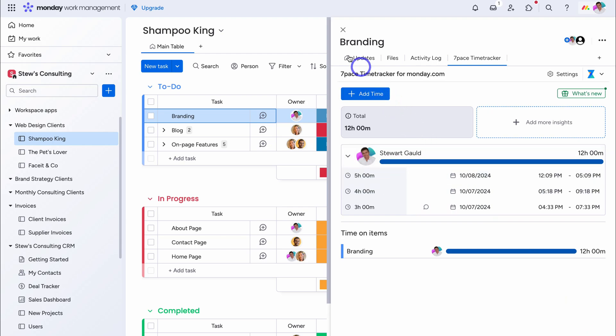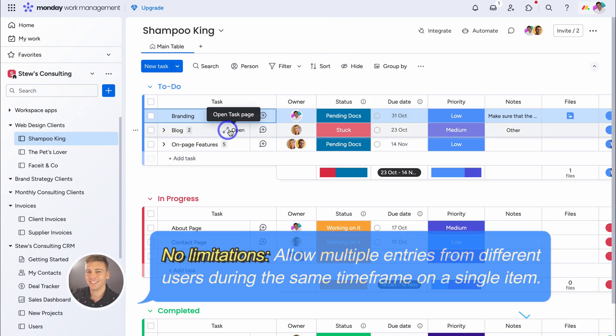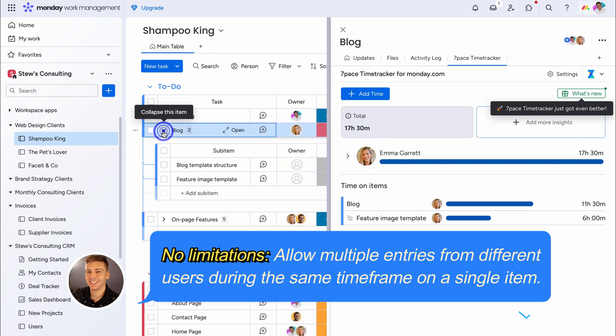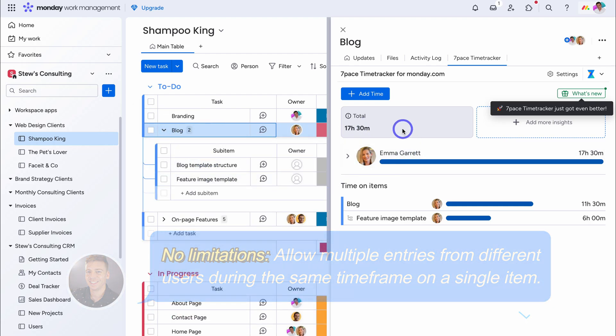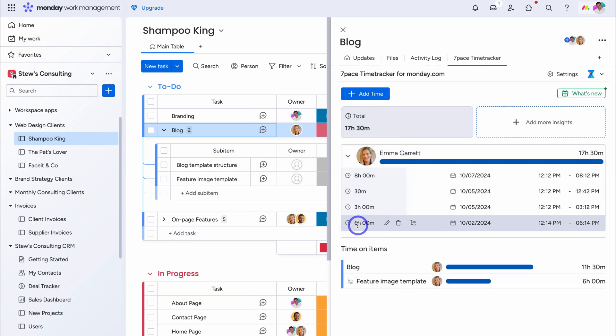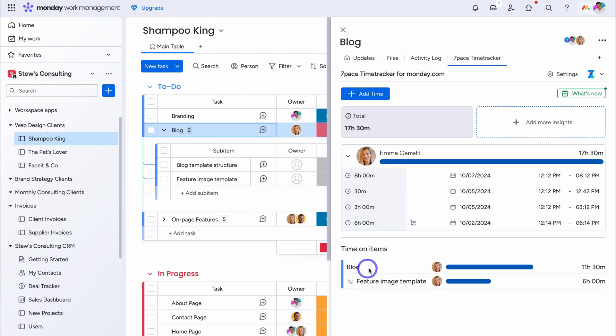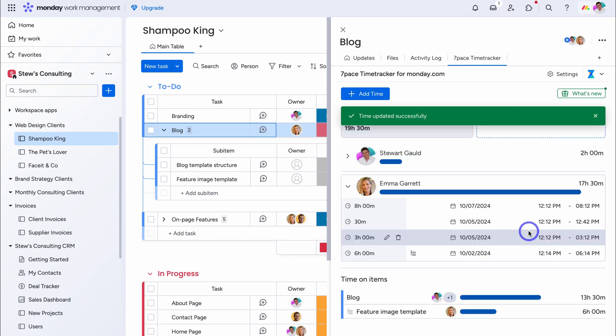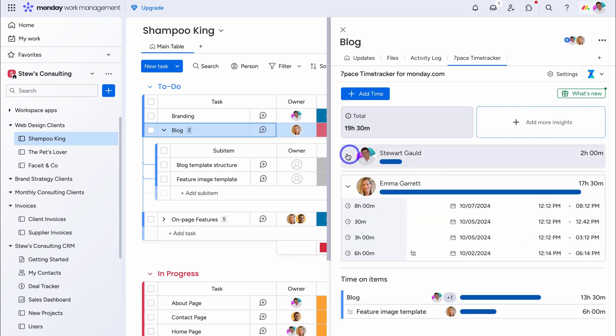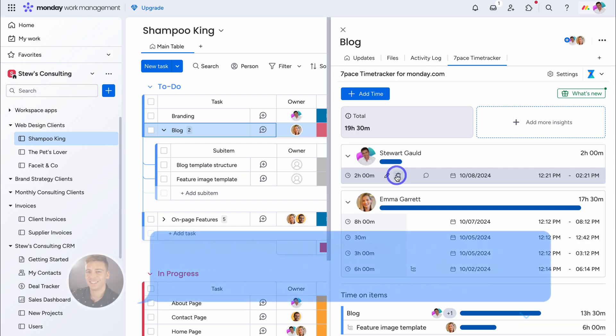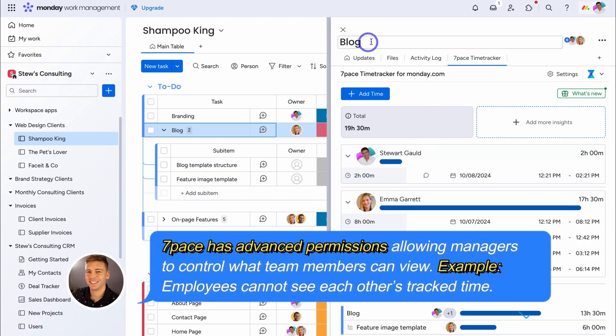Let's close out of this item, then navigate down to this item here, and click on 7pace, and as you can see, for this specific task, as well as the subtasks, that you can see down here, the total time spent by Emma Garrett, is 17 hours and 30 minutes. We can see a breakdown over here, and we can see that this 6 hour time entry, was for a subtask. Here we have time on items, blog is a task, and this feature image template, this is a subtask, and 6 hours were spent here. Now I'm going to navigate up here, and click on add time, and let's say today, I engaged in 2 hours of work, to review the template that Emma created. This time entry is billable, and save. Time updated successfully. Let's go ahead, and expand my time activity, and you can see my time entry here, for this specific task.